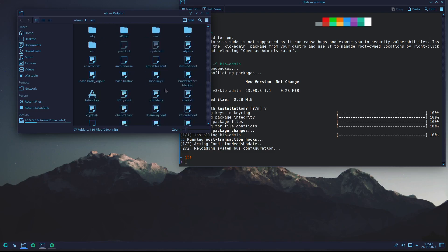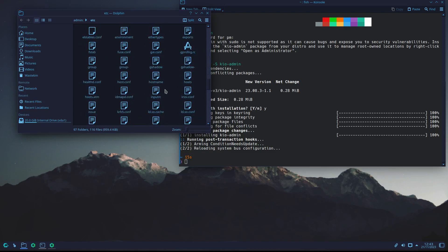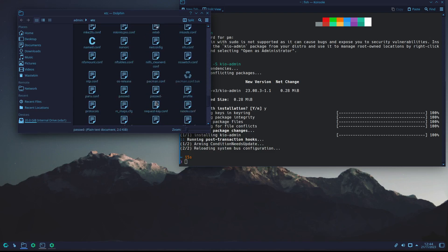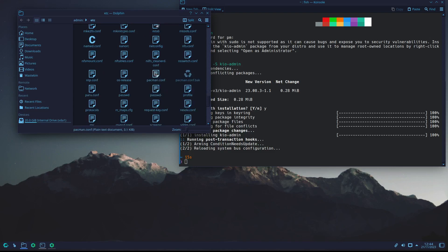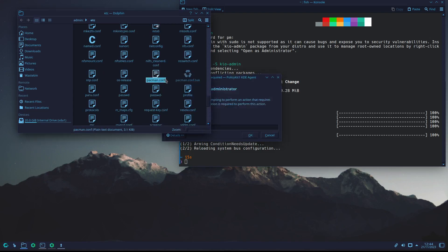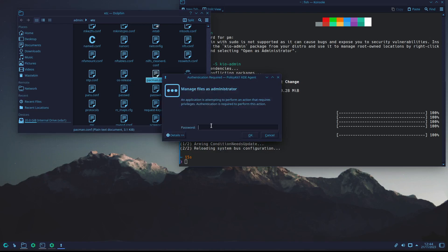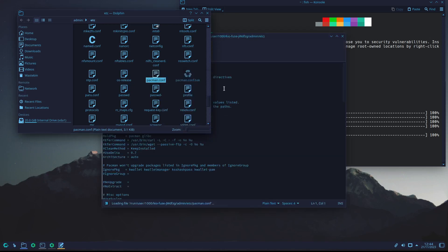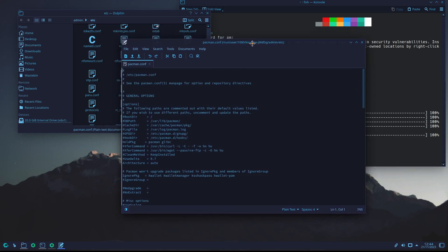For instance, let's go to pacman — pacman.conf. I click it and now it wants me to put the password again to open the text editor.